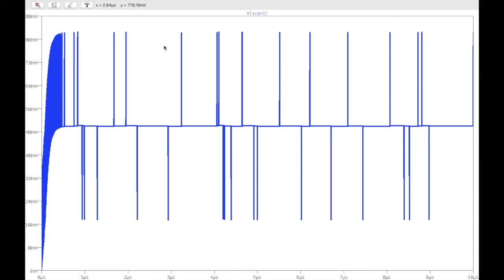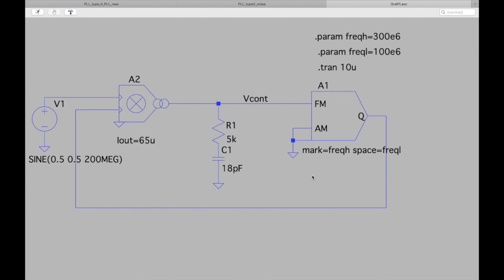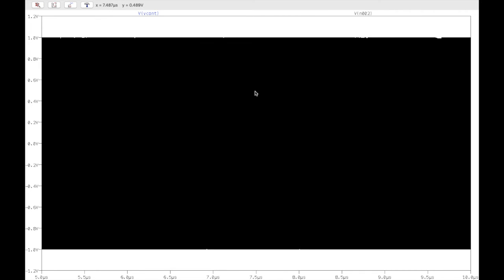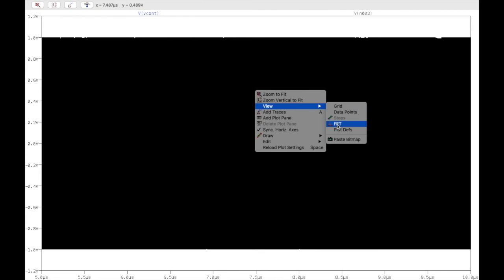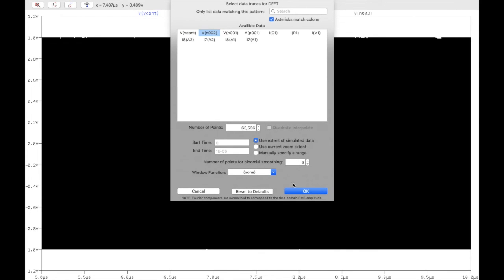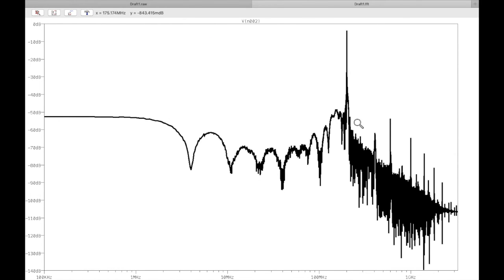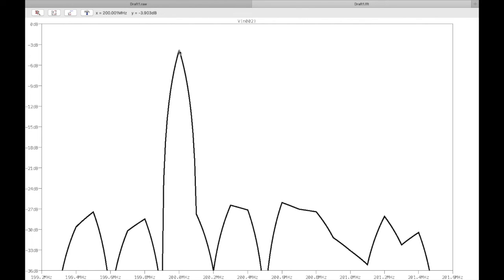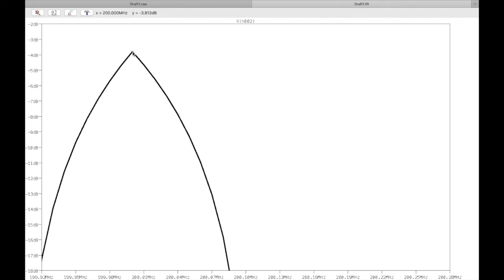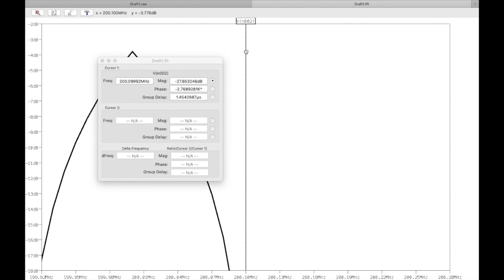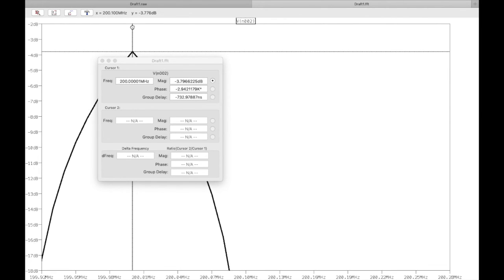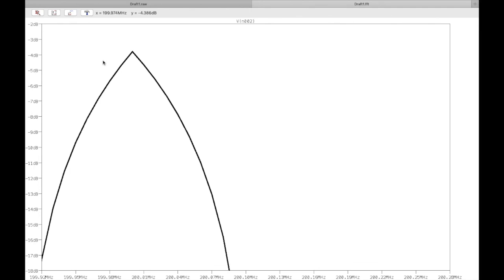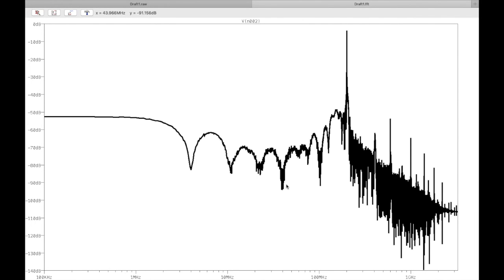Overall the PLL is locked. We can plot the FFT of the output node, zooming in to see the frequency. The PLL has locked exactly at 200 MHz — we can verify this by placing a cursor, which confirms the lock frequency is precisely 200 MHz.